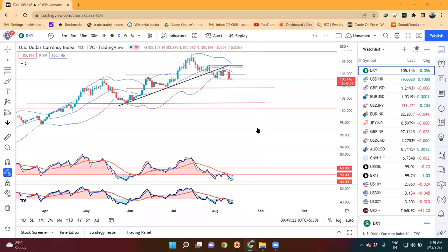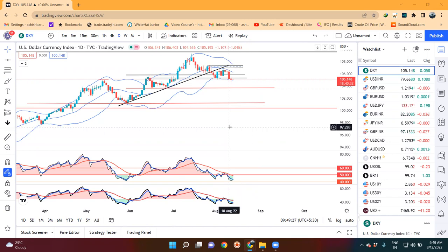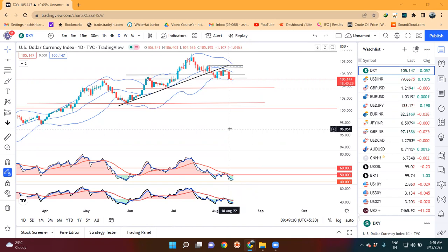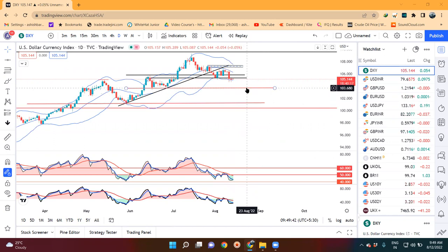The dollar index is at 105.14. Yesterday, a small body candle was formed, and before August, after the US CPI, it was a good source of interest. The continuation of this information is not expected to continue if it goes to 103.70.